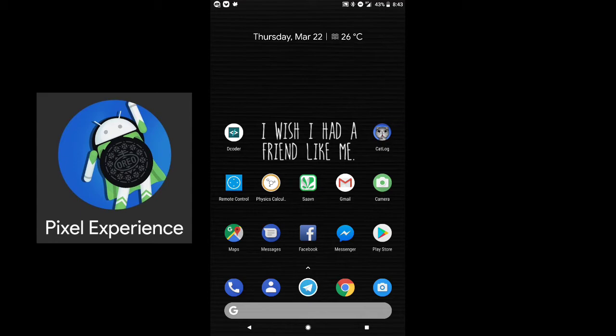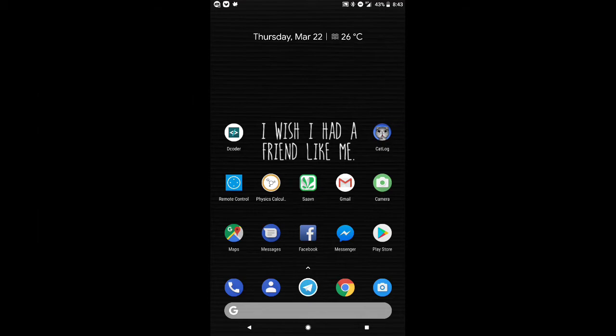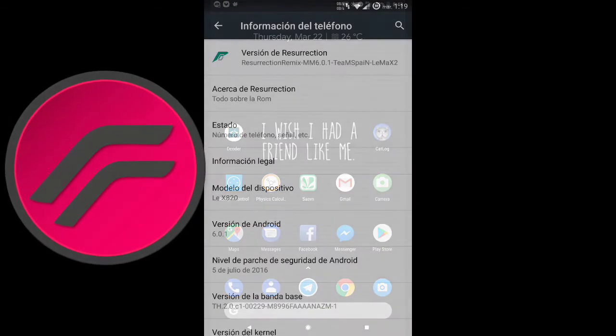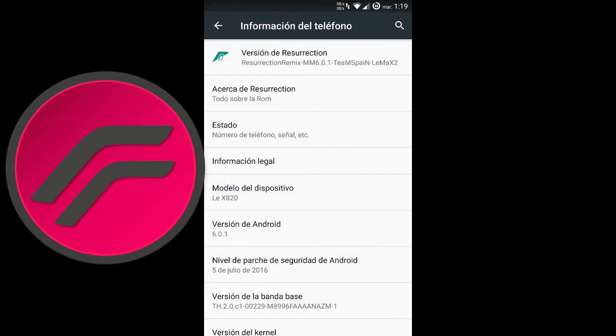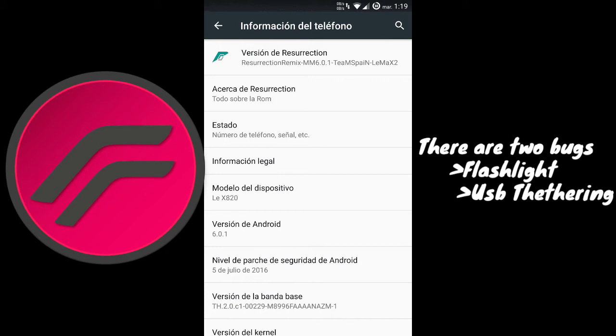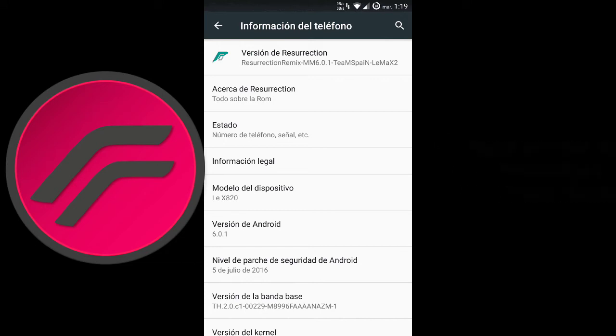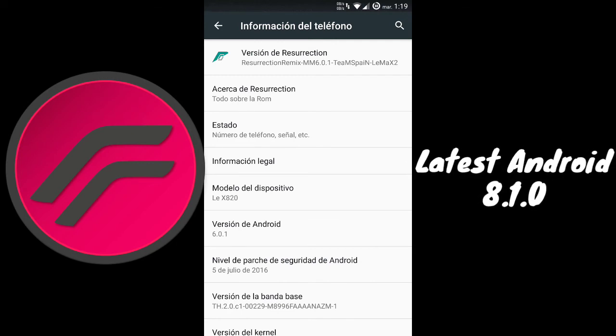Let's talk about Resurrection Remix. Here in Resurrection Remix you can see there are many things. There are only two bugs. First I just talked about cons, then we'll talk about pros later. In cons you can see that USB tethering is not working and the flashlight is not working. These two bugs are here in Resurrection Remix.